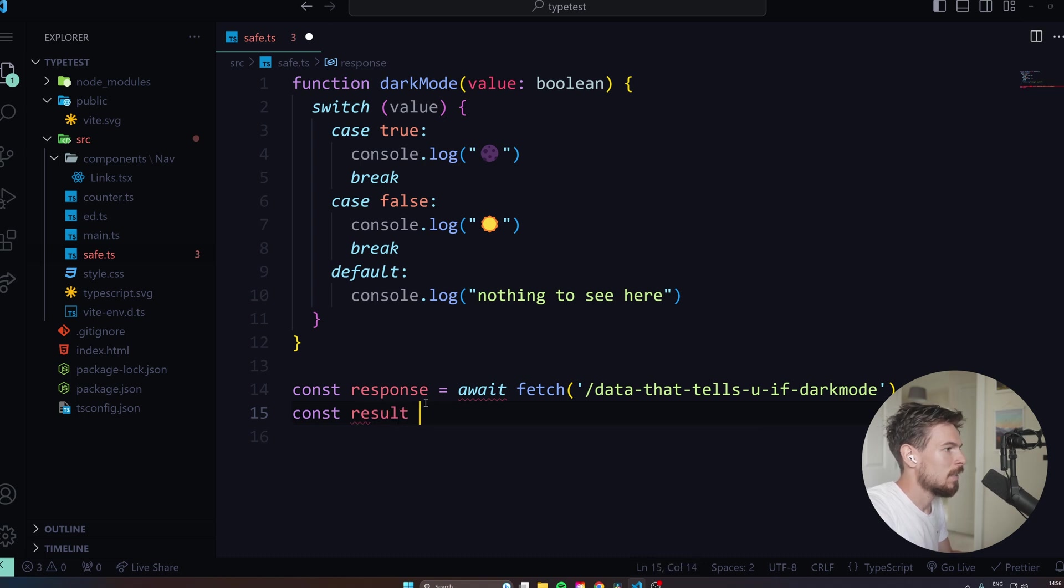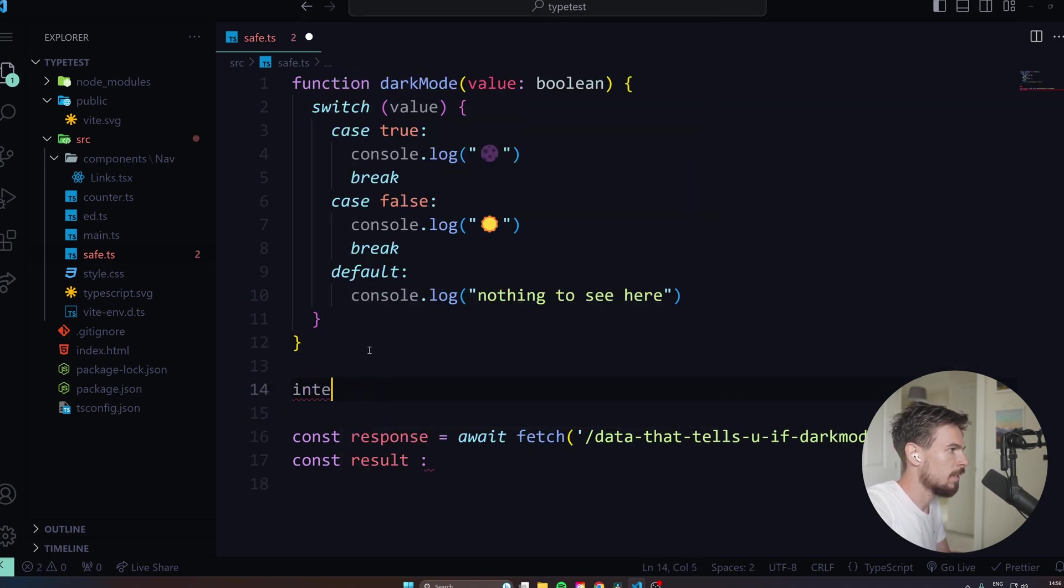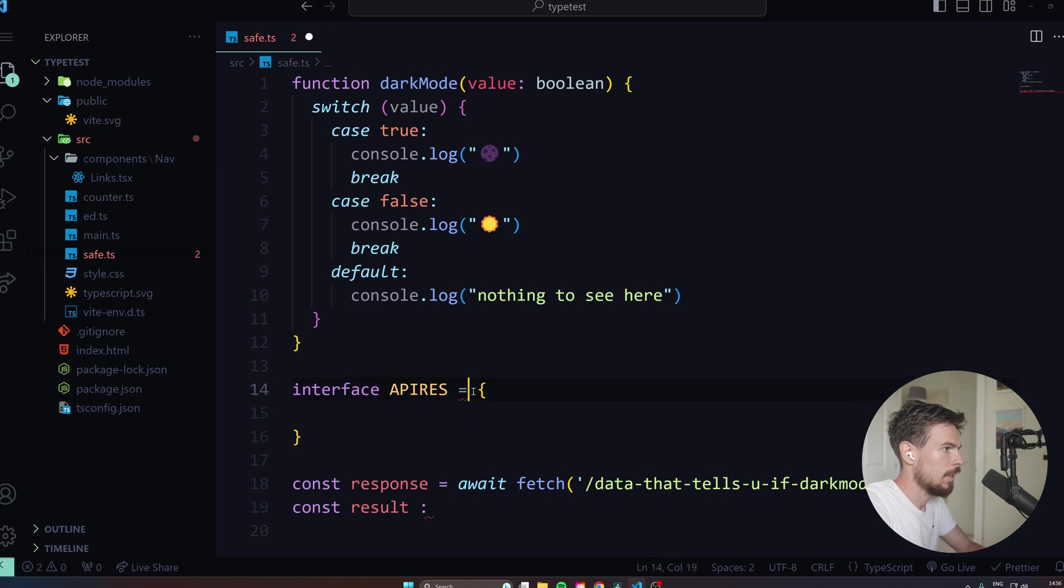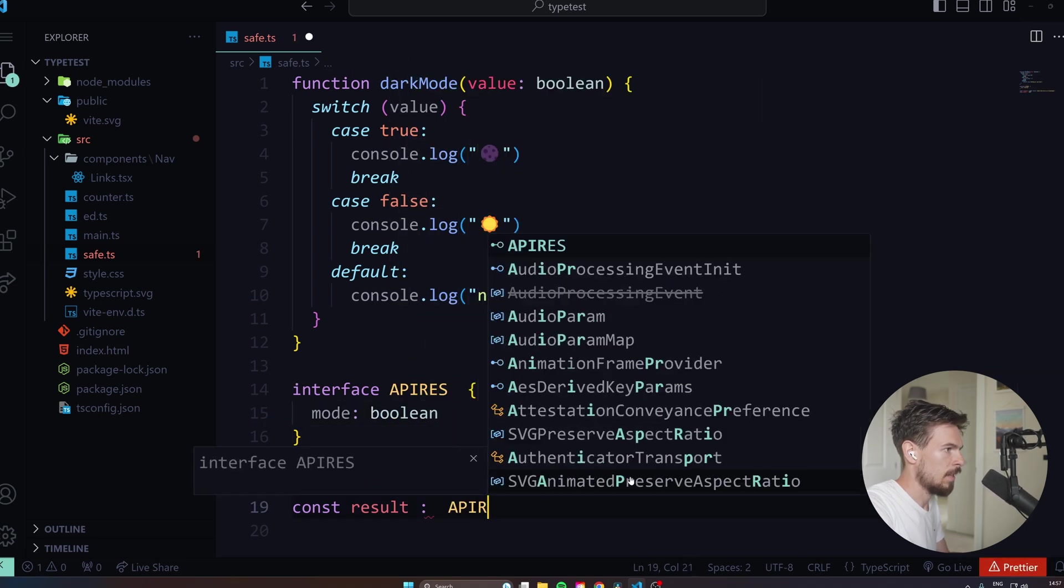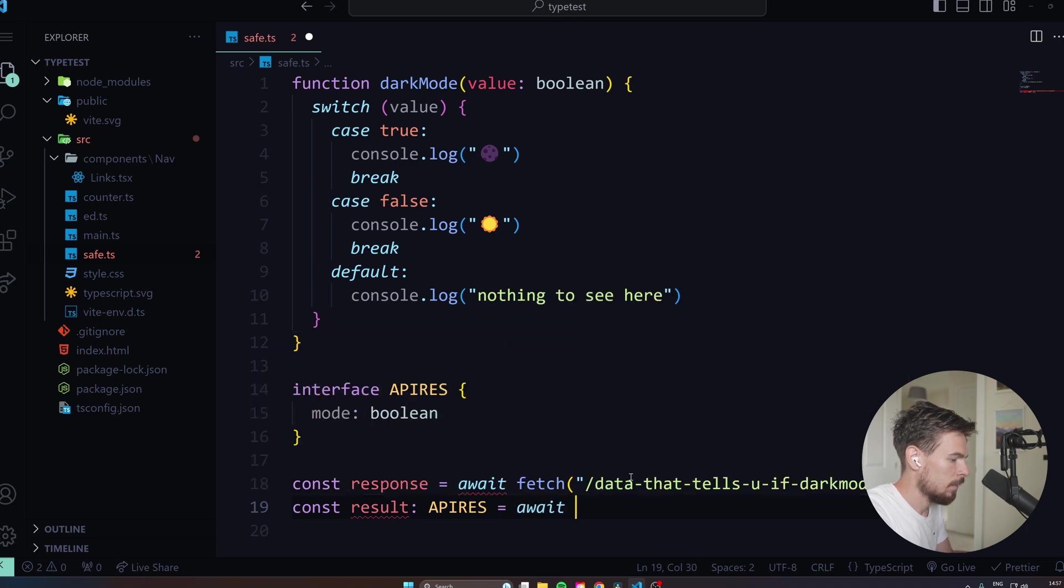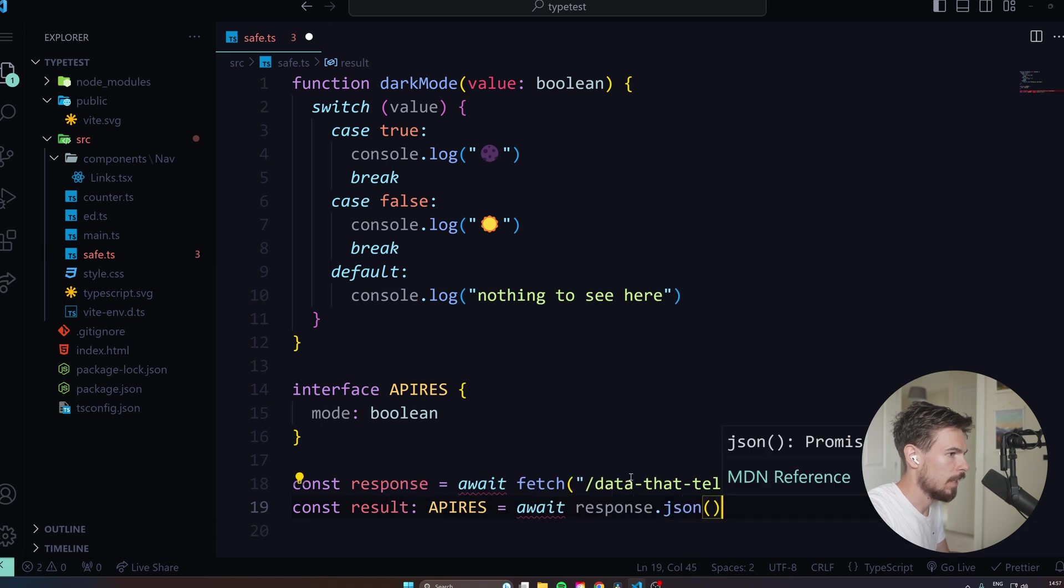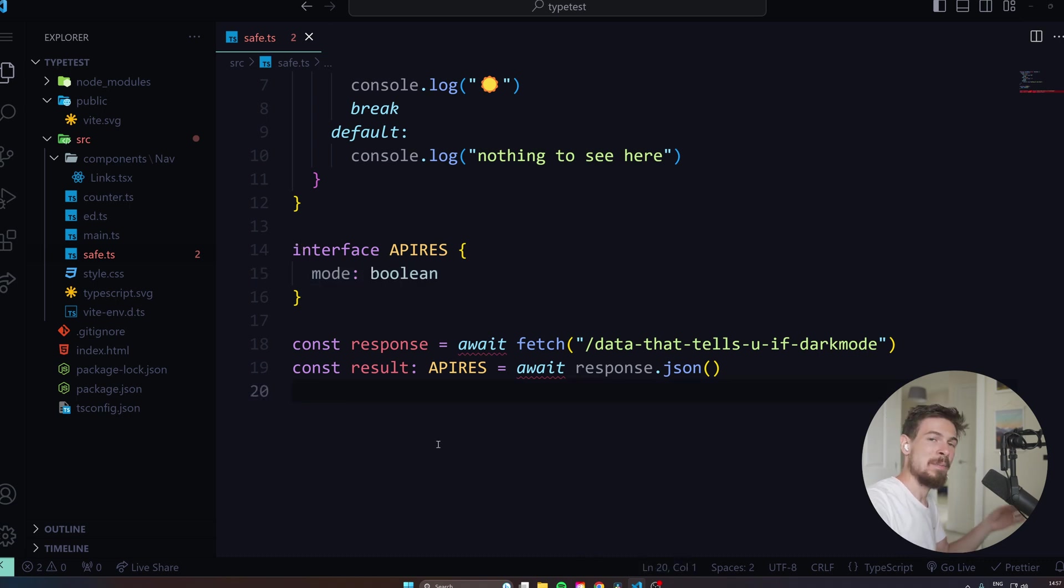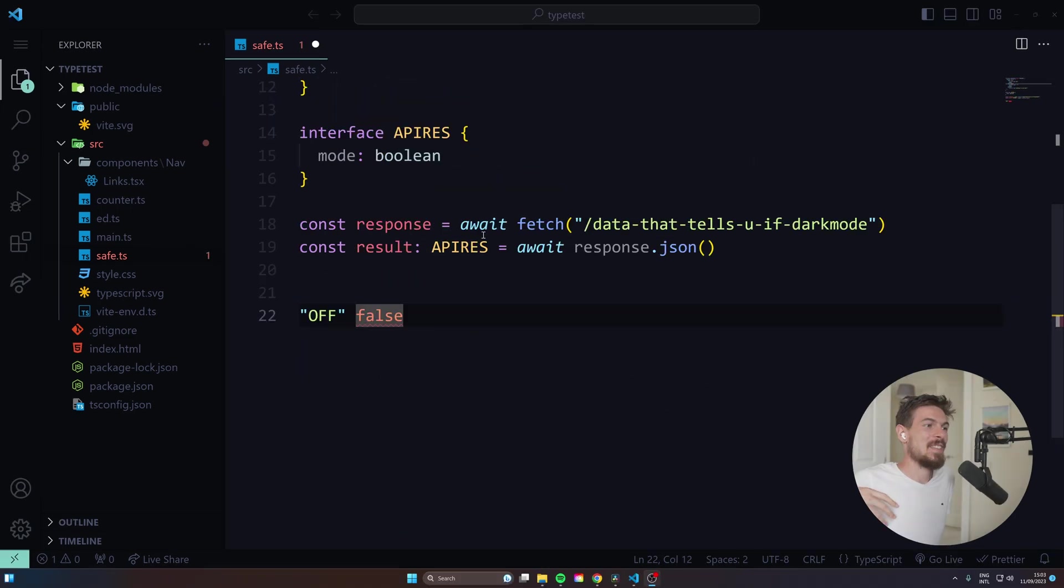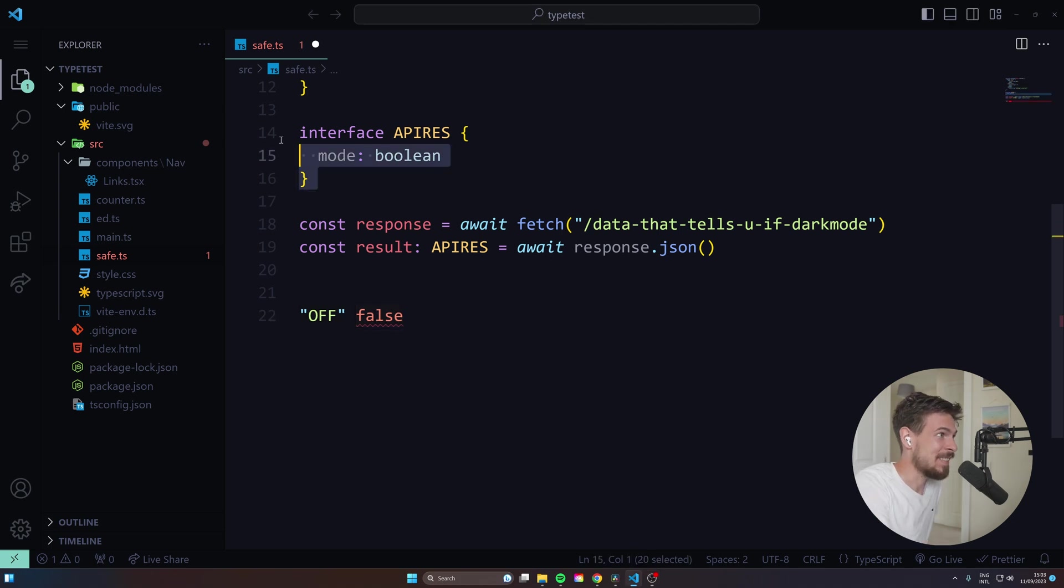And then you might be tempted to just set this result equal to an interface that you make up here. So you can say interface API response, and I'll just do a mode here and say Boolean. So I can pass down API response like that. And then what we could do is say equals await, and then you can take that response.json. So in this case, even though you enforced that this API response should be a type of API response here with a mode of Boolean, but you might be wrong. You might not know, the API might be different. And you actually get back something like off, a string of off, rather than a Boolean of false.